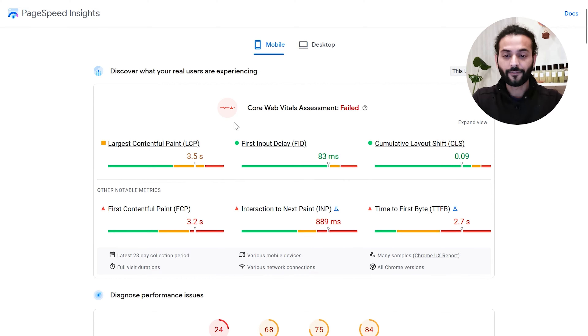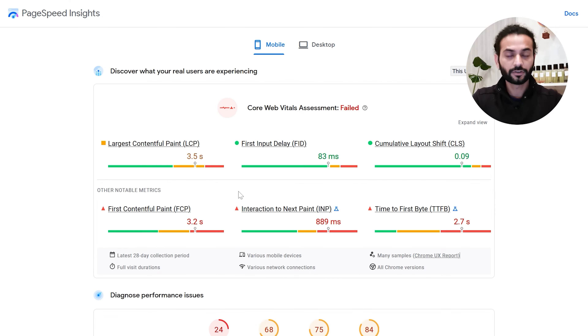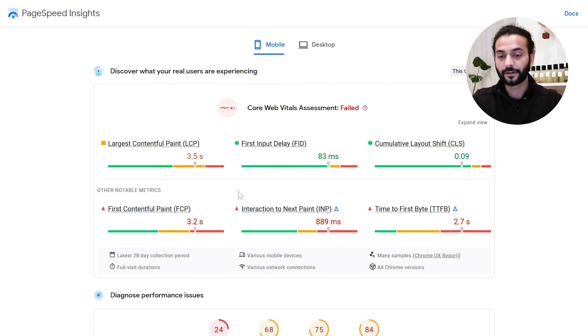As I mentioned, FID measures only the first interaction on the webpage, whereas INP measures all interactions on the page. It was a really good step by Google so that you can understand how to make your user experience better.